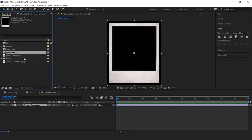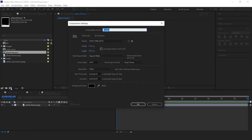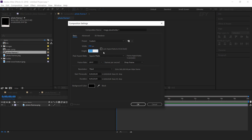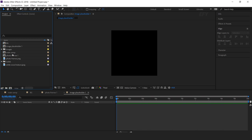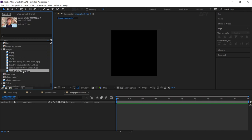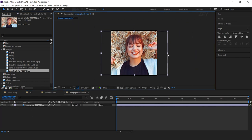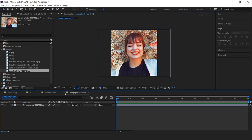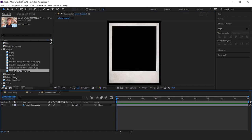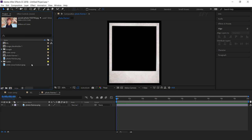Download the footage link in the description. Now create one new composition — this is our image placeholder comp. Change the width and height to around 700 pixels. Now import your image and video into the timeline and resize according to the composition. Then go to the photo frame 1 composition and drag the image placeholder 1 comp into the timeline.